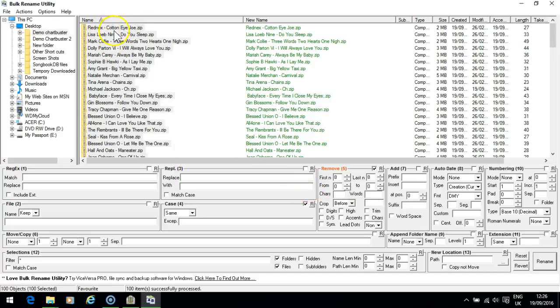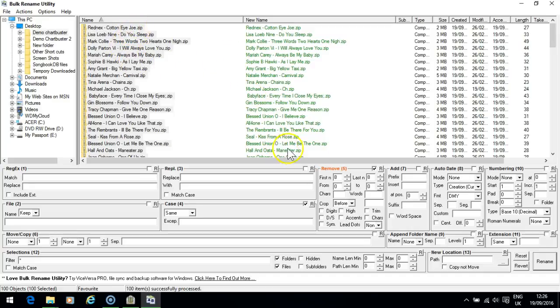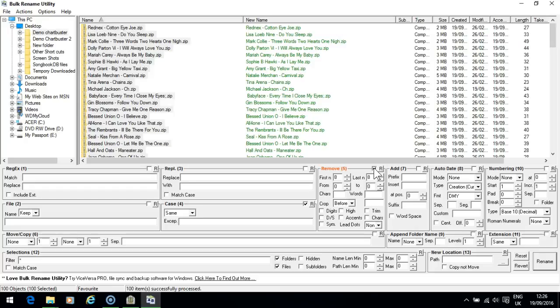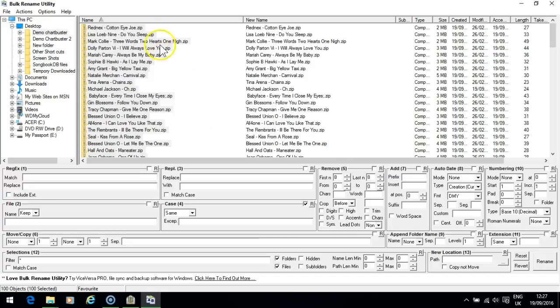All right, now we press okay again, that's how they've ended up now. Rednex, Cotton Eye Joe, and so on, right. Now you don't want it to do it again so untick that box, otherwise it'll take another eight items off the front, right.